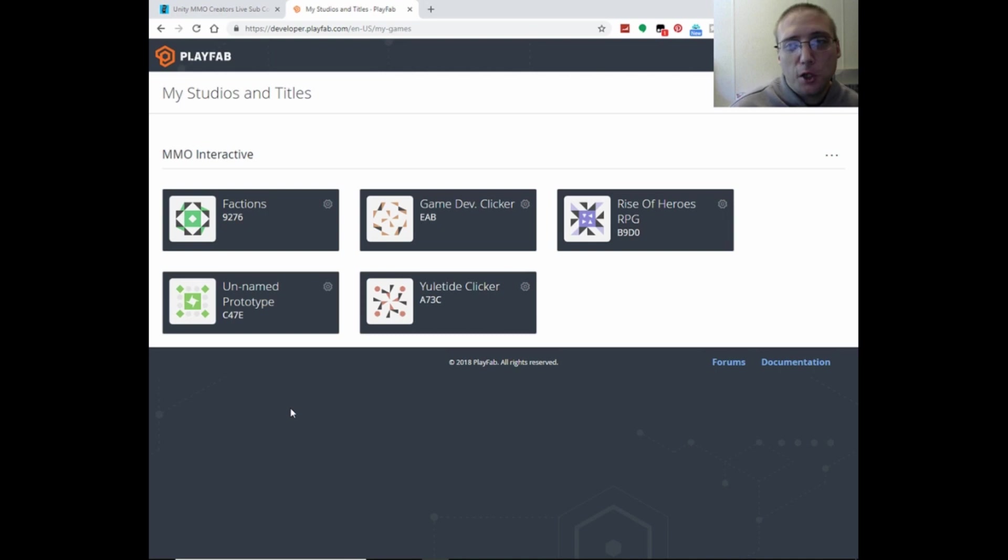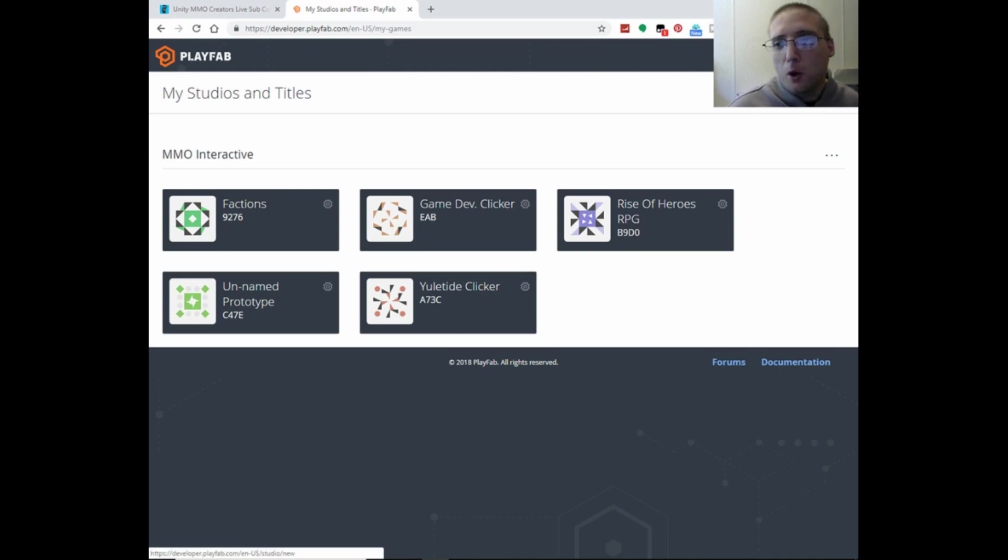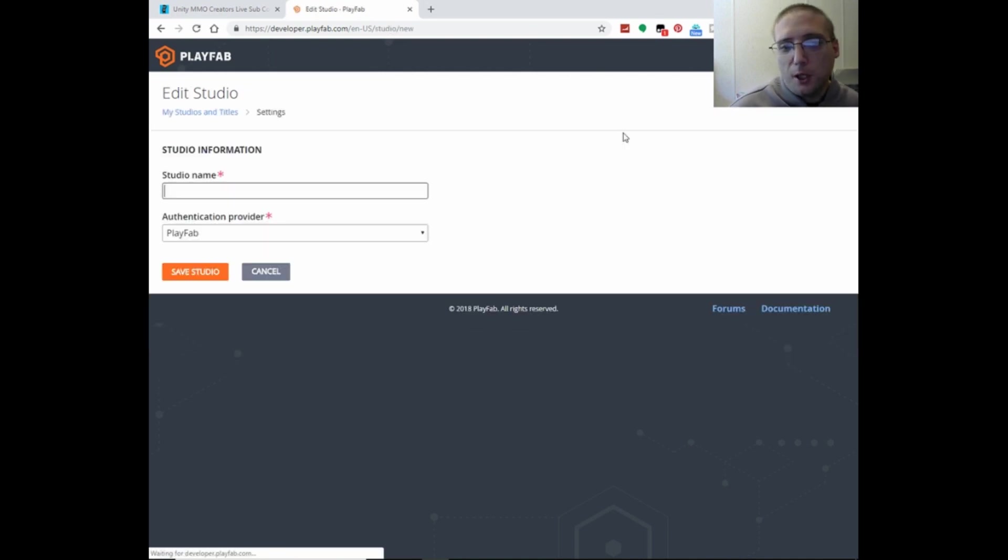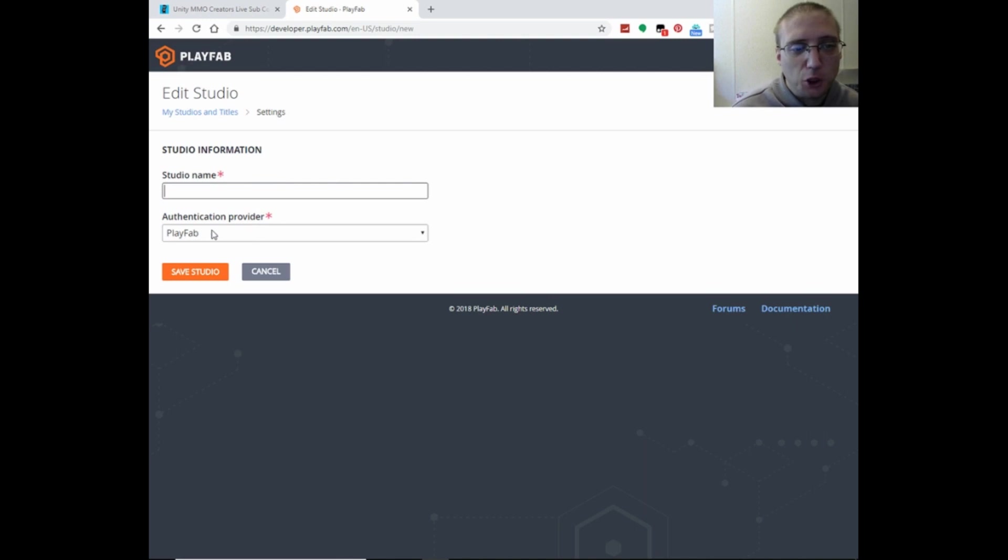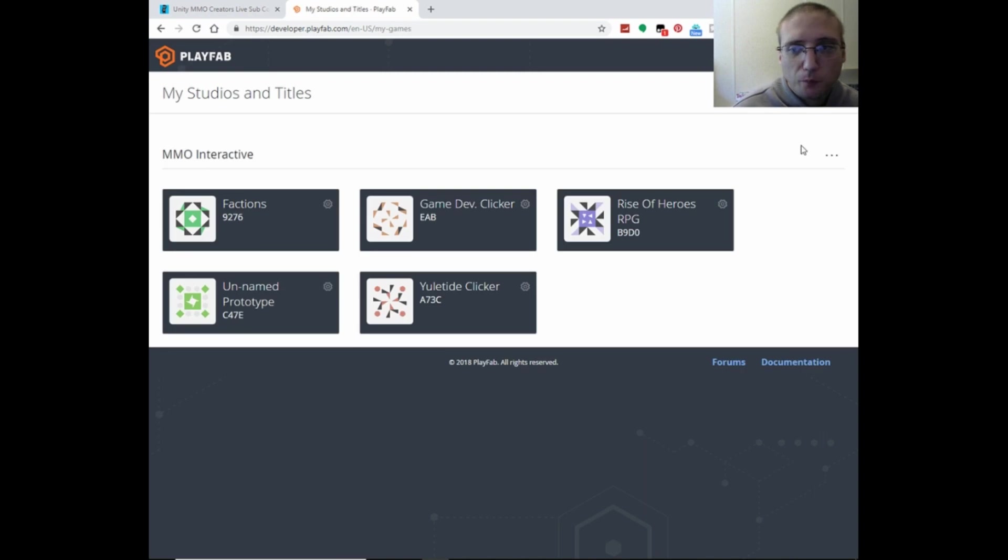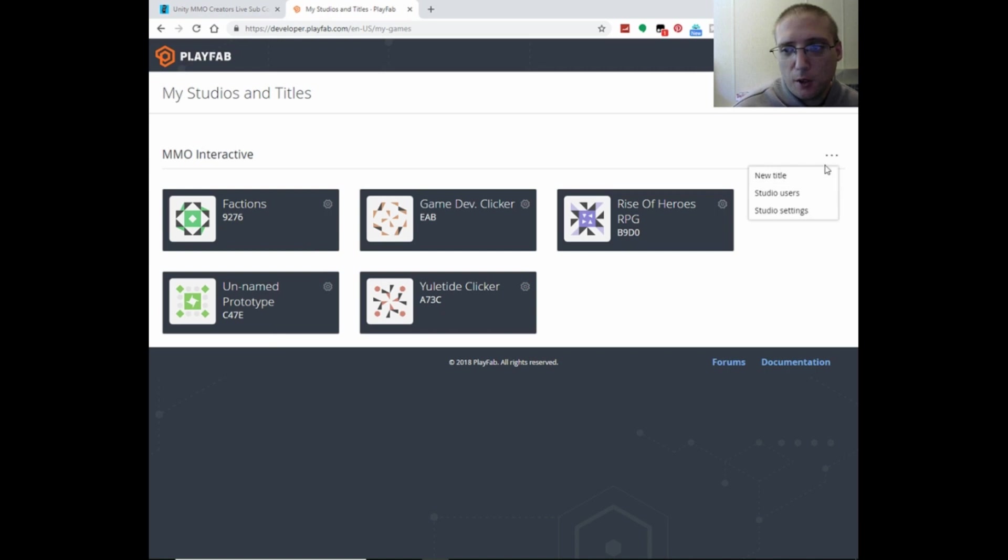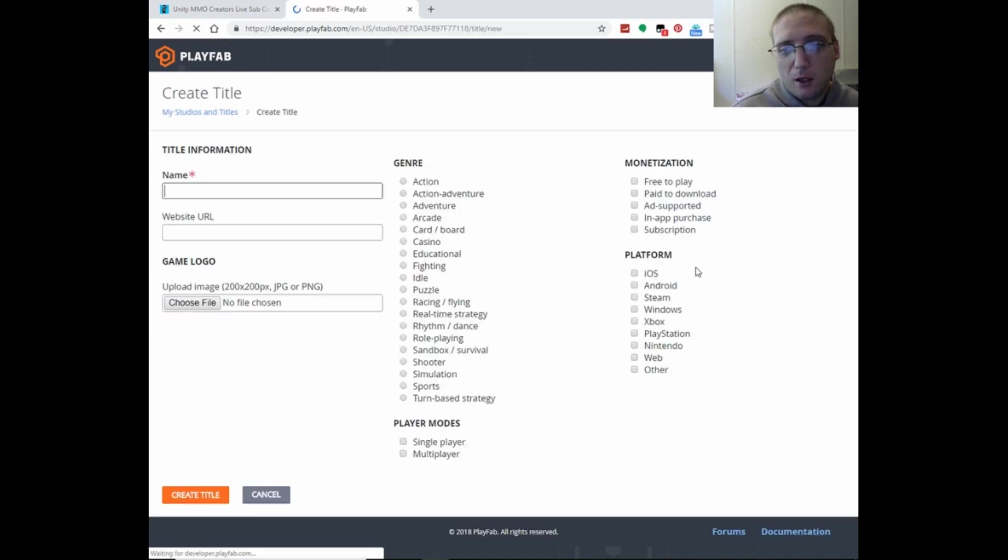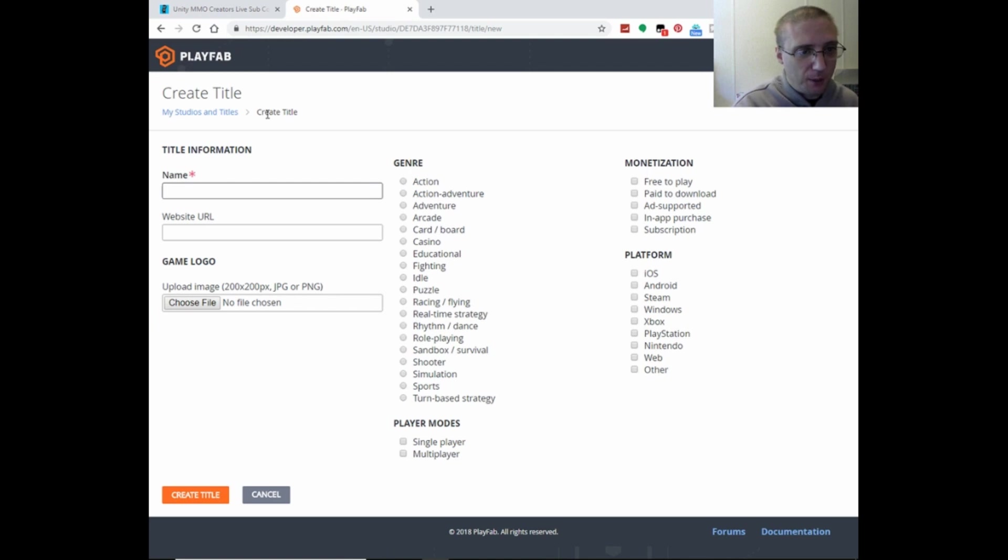Alright, so here we are logged in. And then you would want to create a new studio, and fill out this information. The authentication provider, leave as PlayFab. And then you would have your studios listed here, and then you would go to new title, and you would put in your game title.